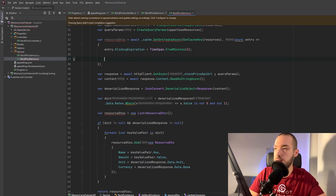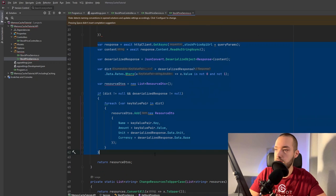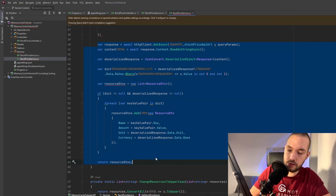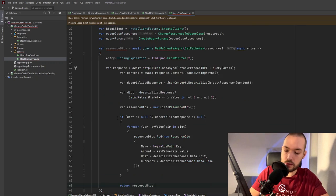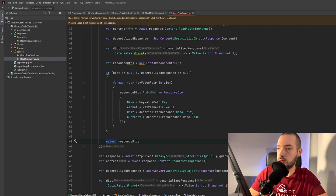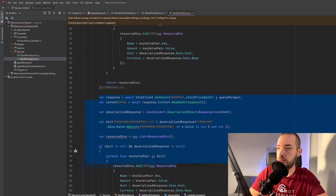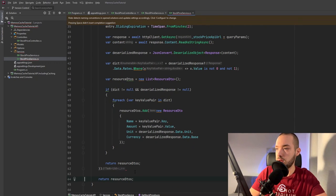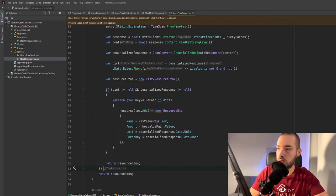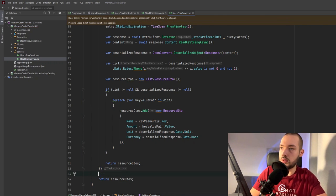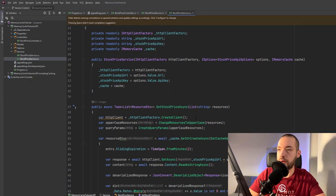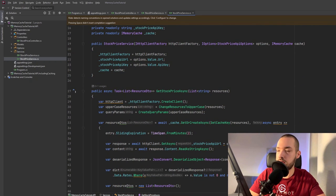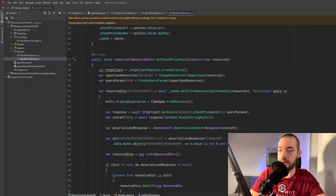All right and now I would like to just copy all of this over there then I'll remove all of those and now we are actually ready to go we have the resource DTOs and it will be returned from our cache if it's of course available.